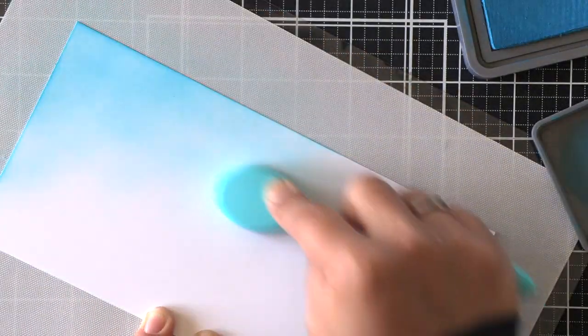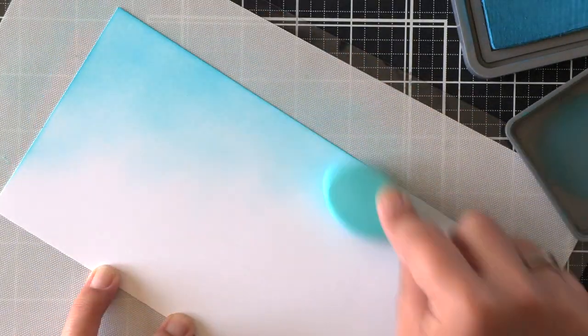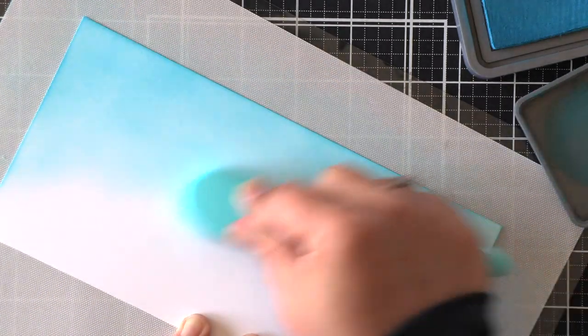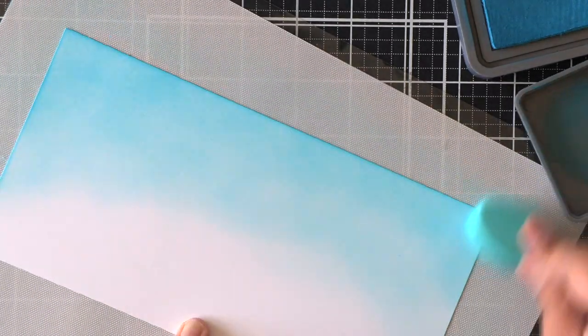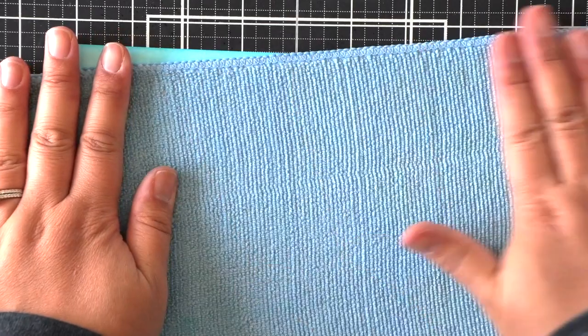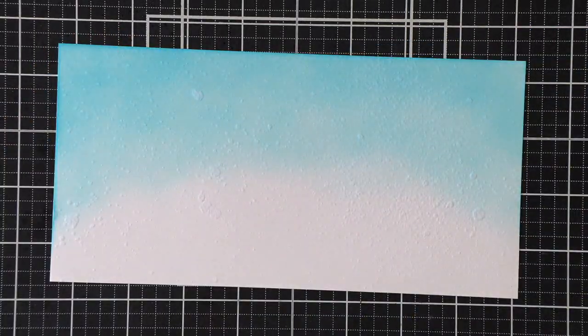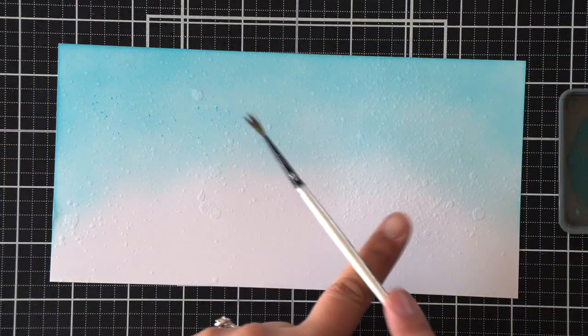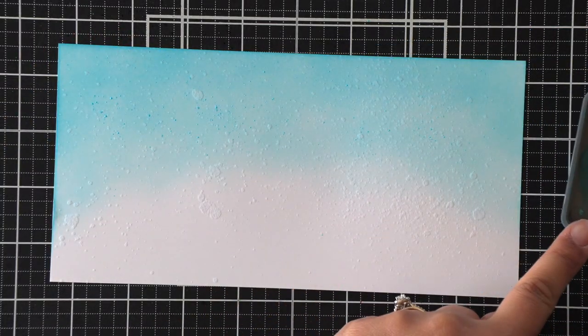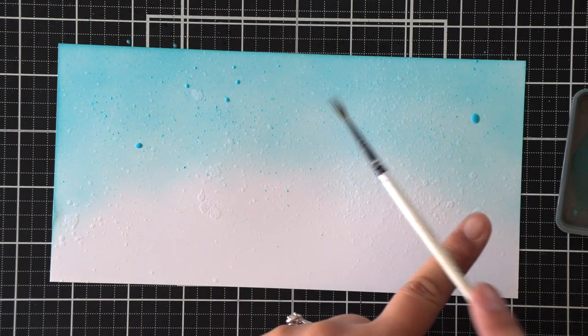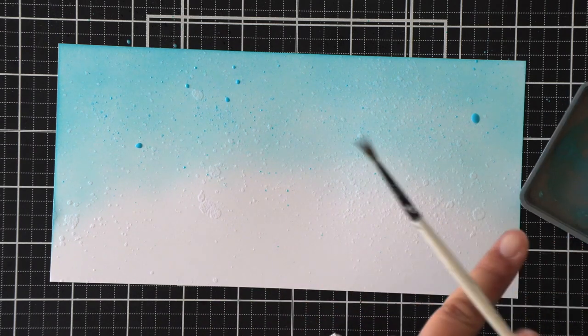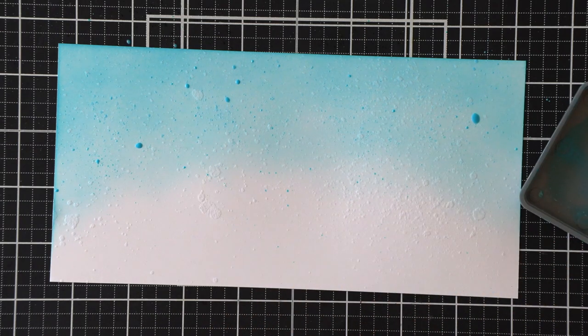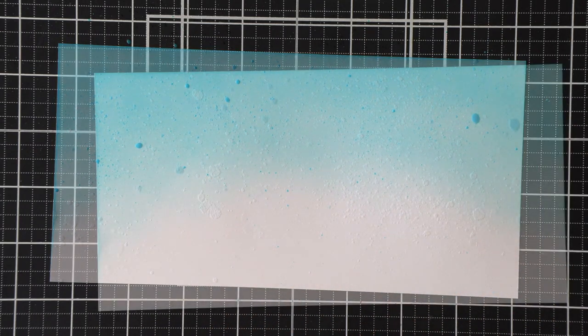Once I'm done with that, we just need to work on our sky. So I am ink blending this panel using some mermaid lagoon. I've sprayed that with some water again for some texture, and then doing the splattering again using a little bit of water in my lid where there is some ink left over from my distress oxide ink.